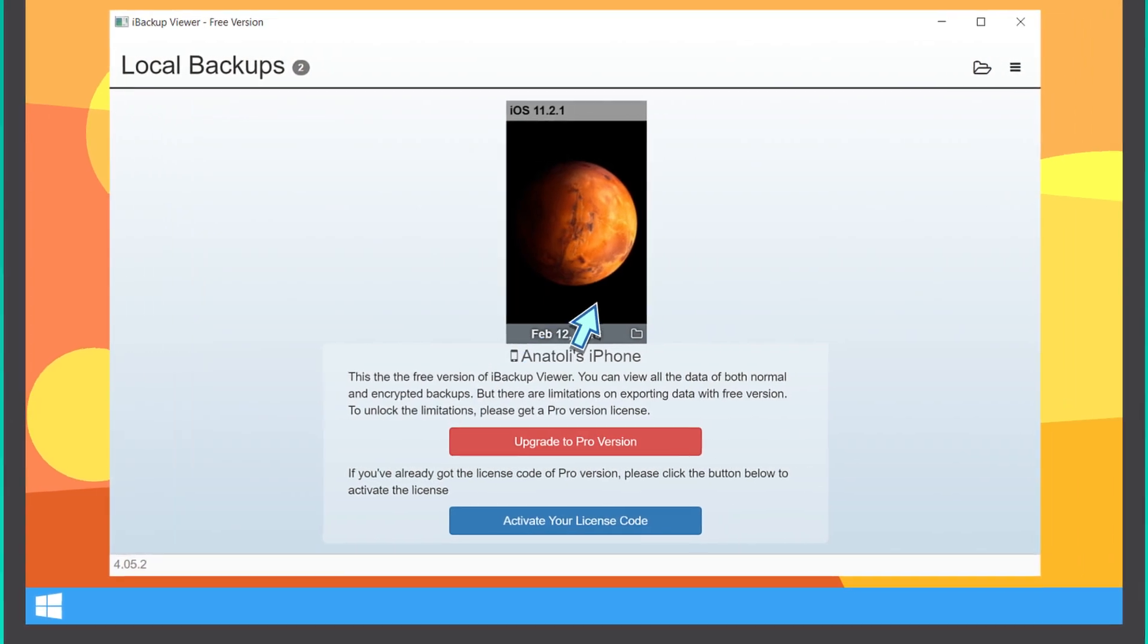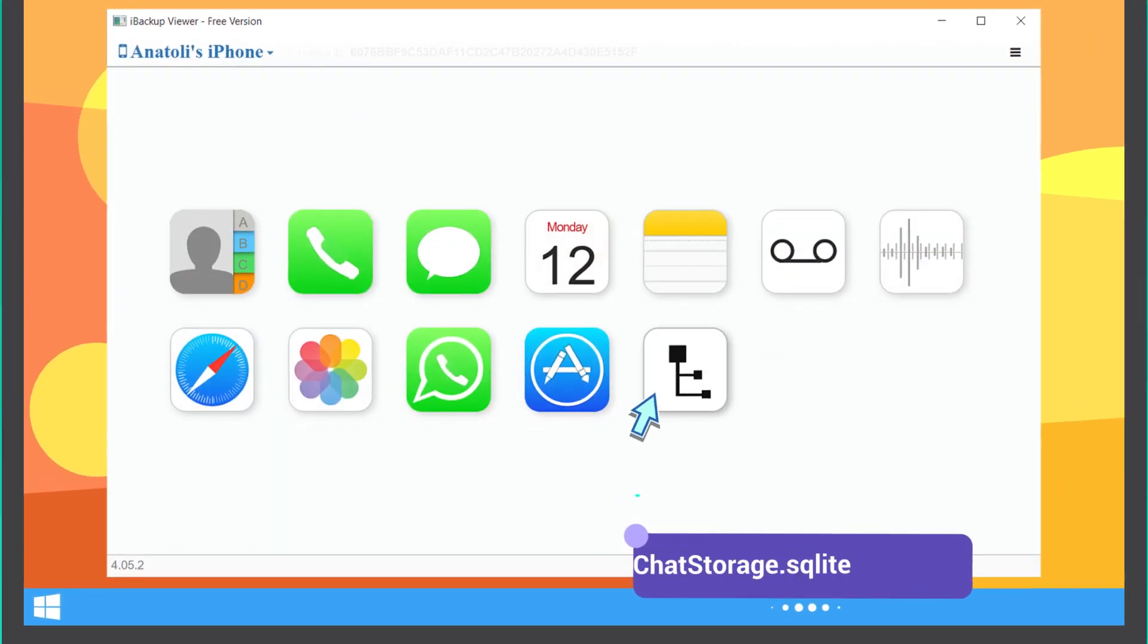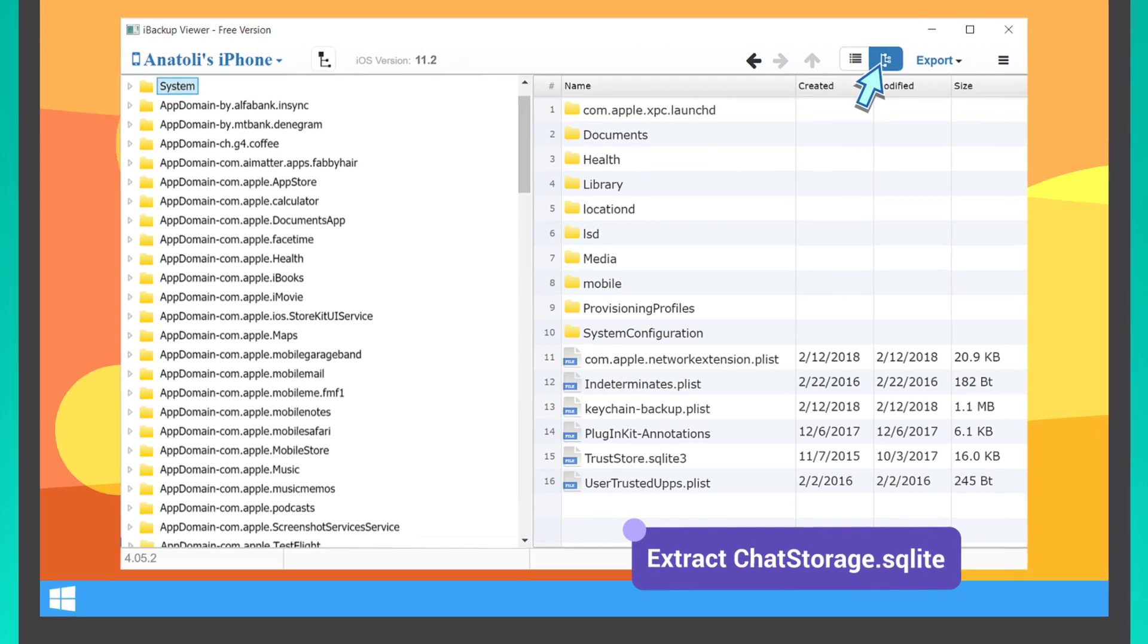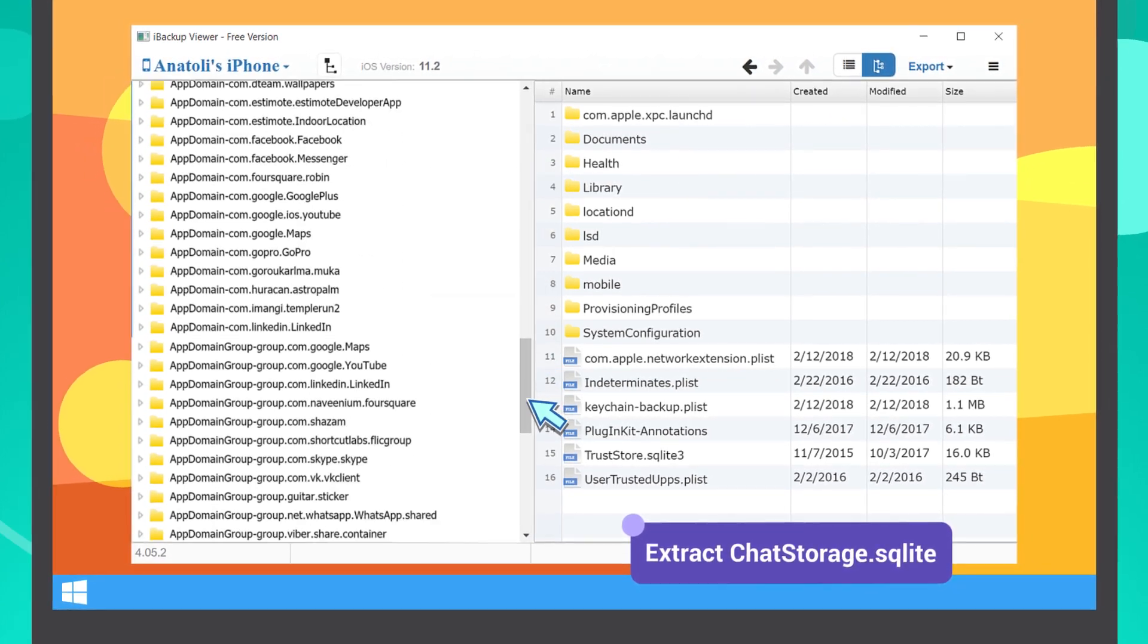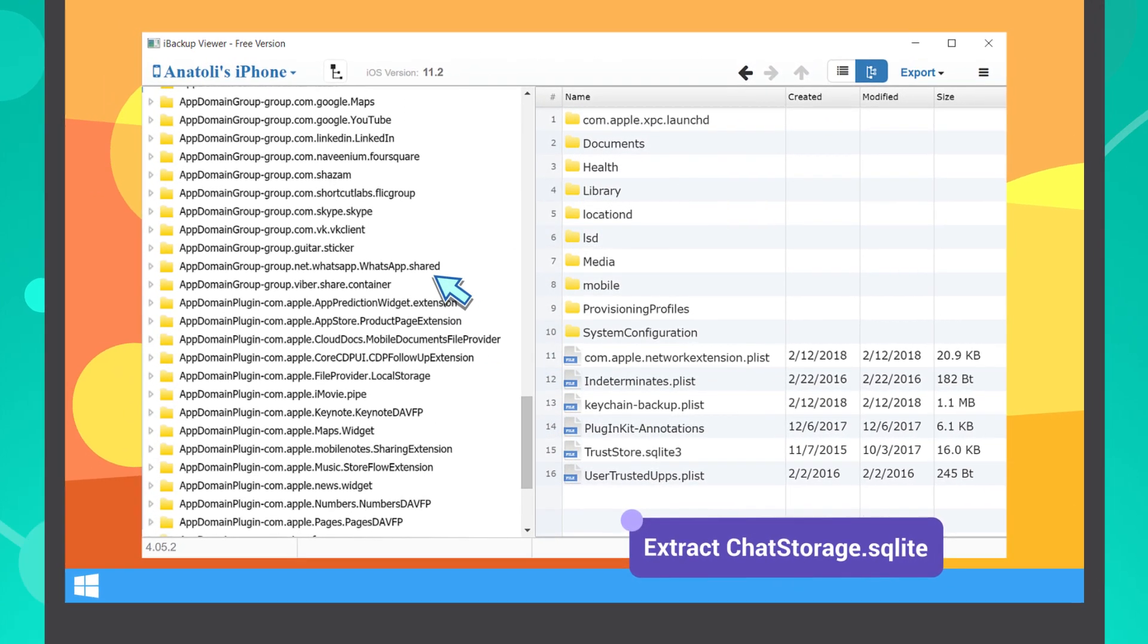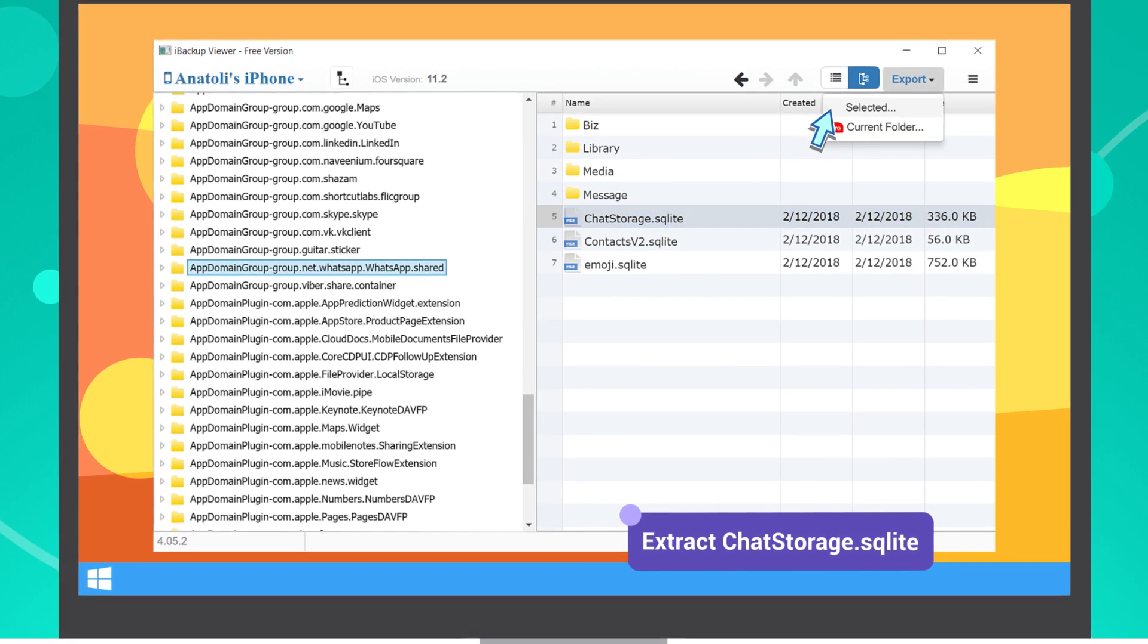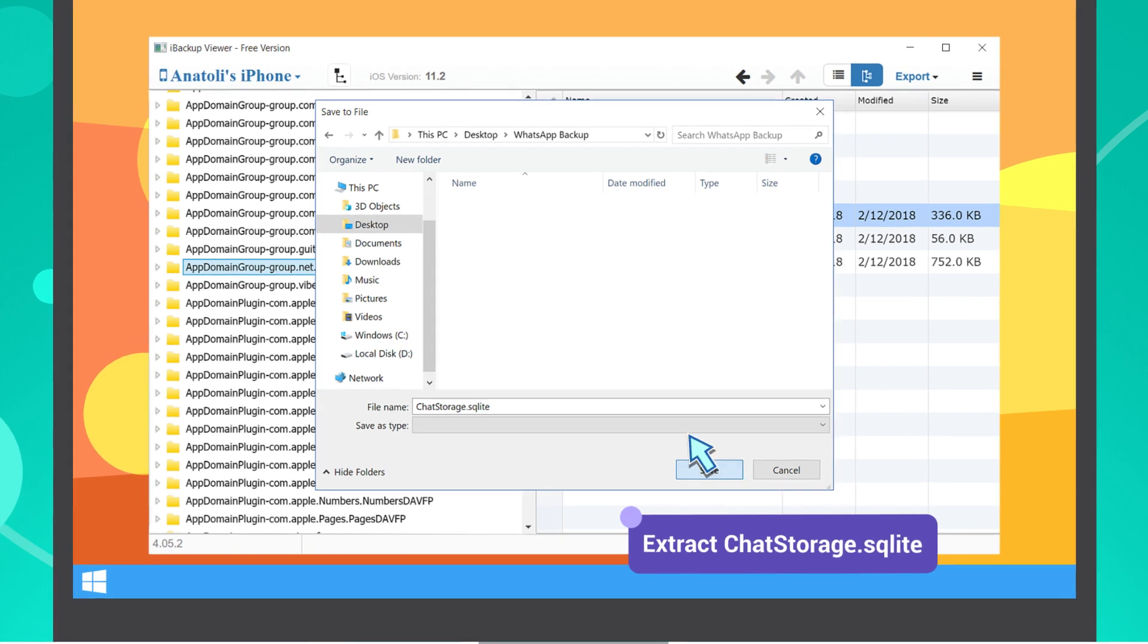Select your device, and click on the Raw Files icon. Switch to the Preview mode. On the left side of the window, find the folder with the name ending in whatsapp.share, and export chatstorage.sqlite file from it.